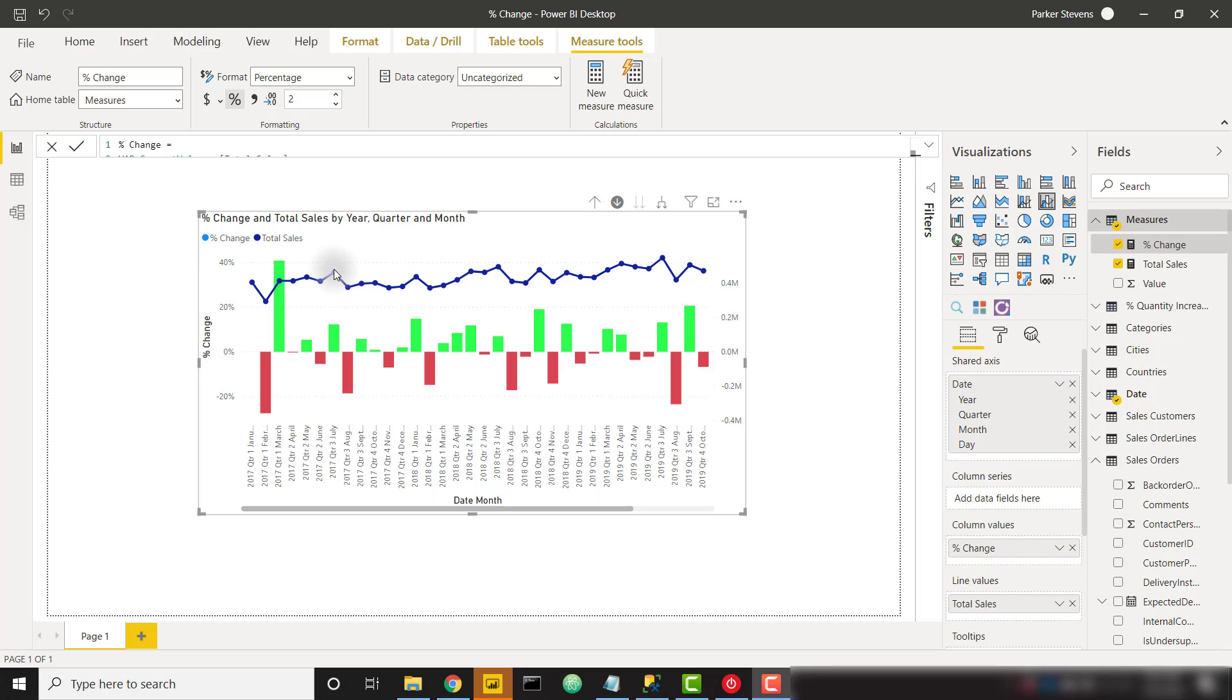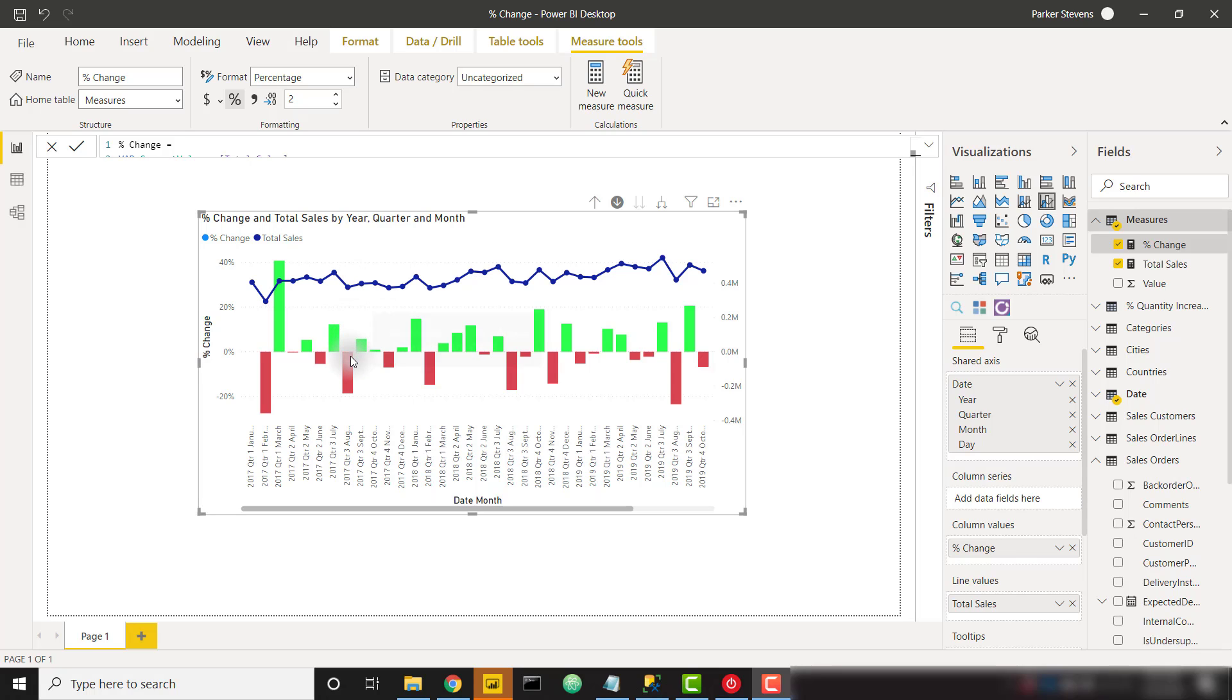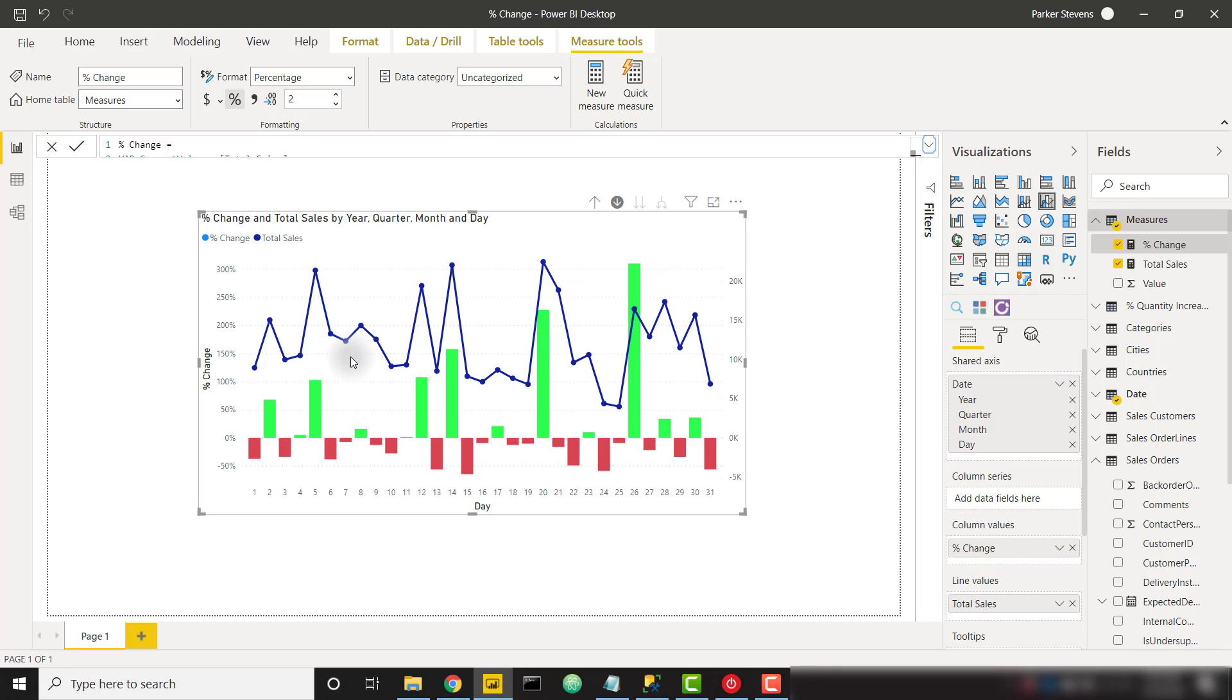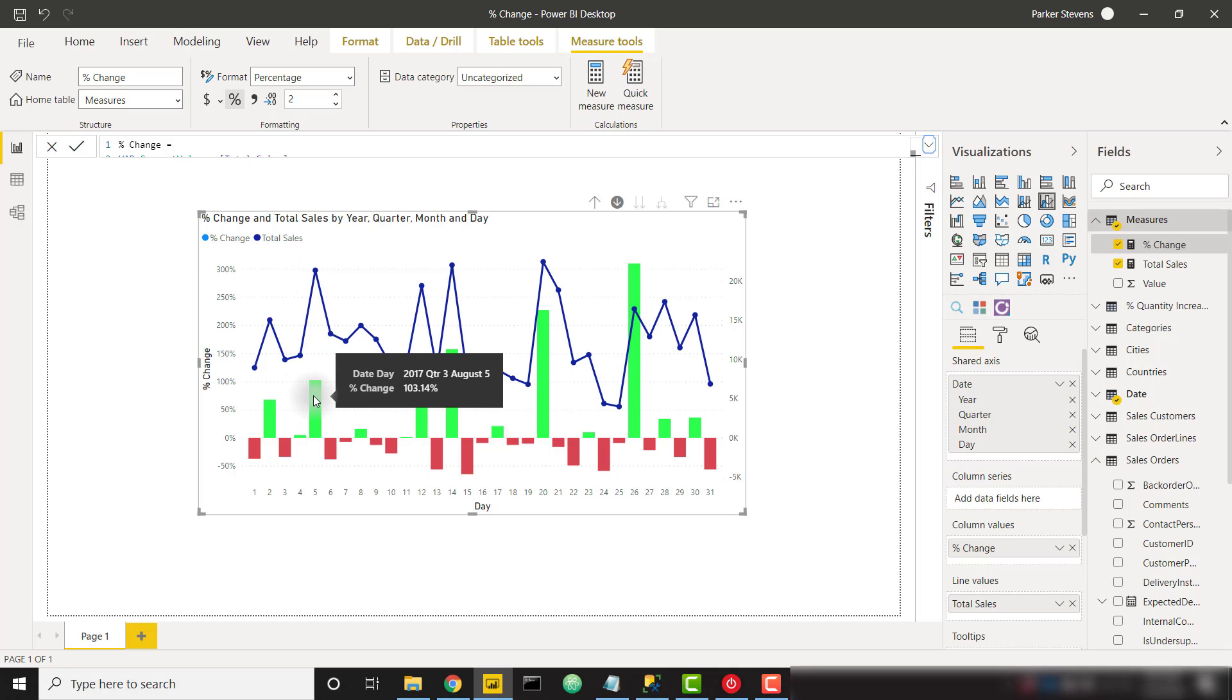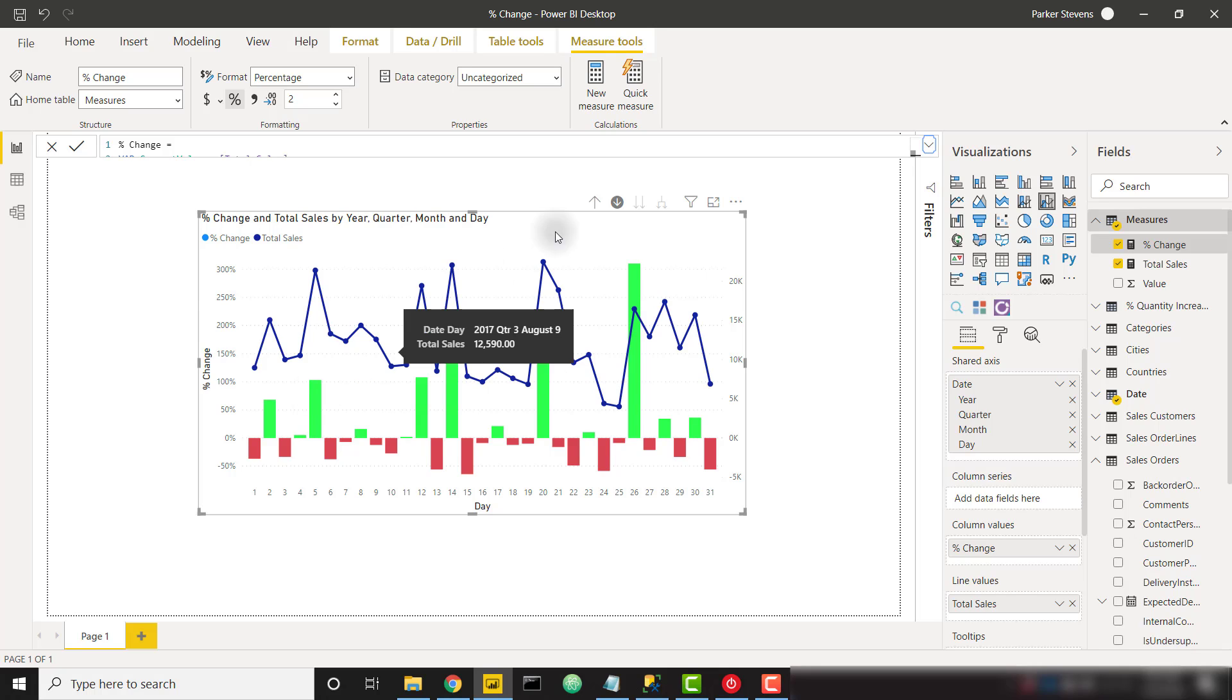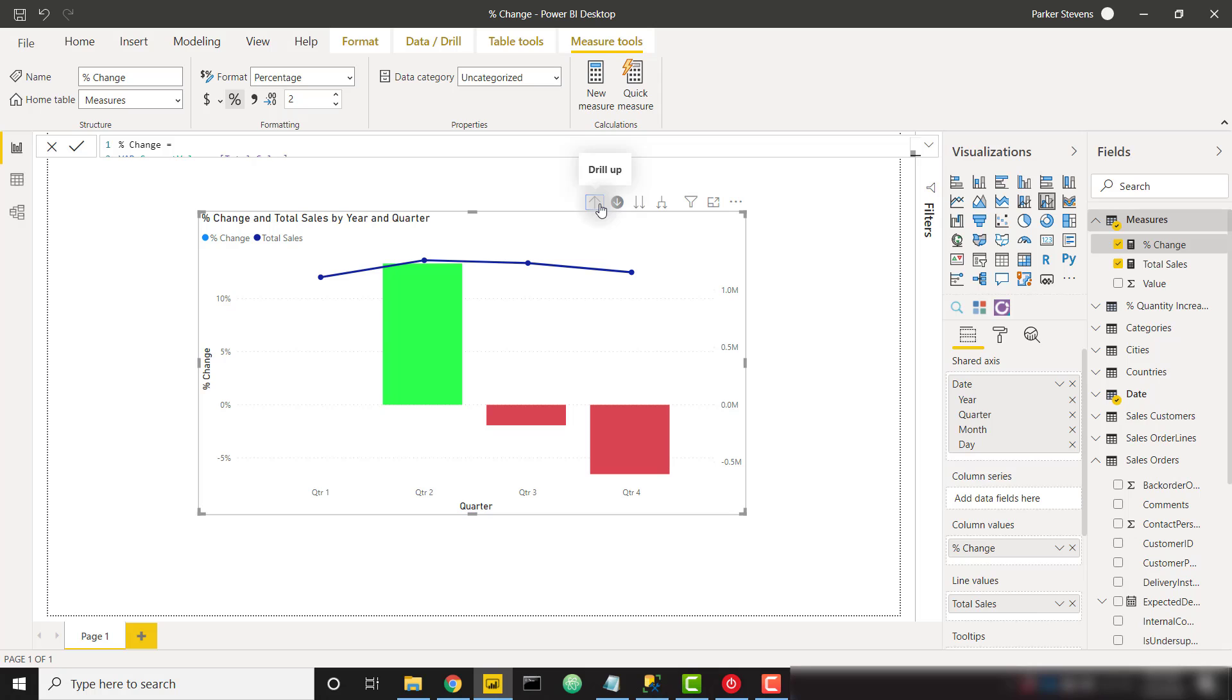For example, if we're looking at this point right here, we see that it decreases to the next month and that's why we have a red negative percent change bar. Now let's drill down into this month by clicking on that bar and we will see each of those individual percent change calculations for each day. For example, we have a large increase from this day to the next and therefore we have a large green bar showing a percent change of 103.14%.